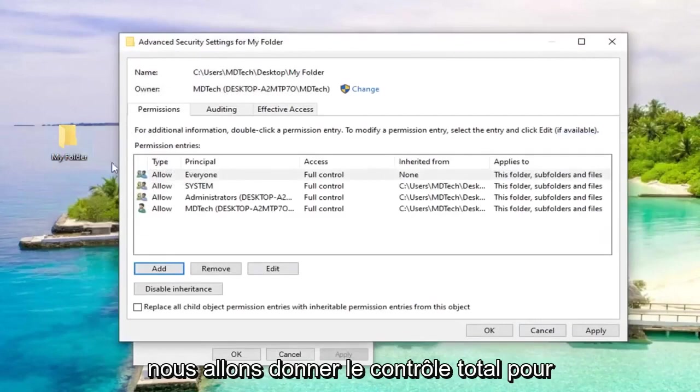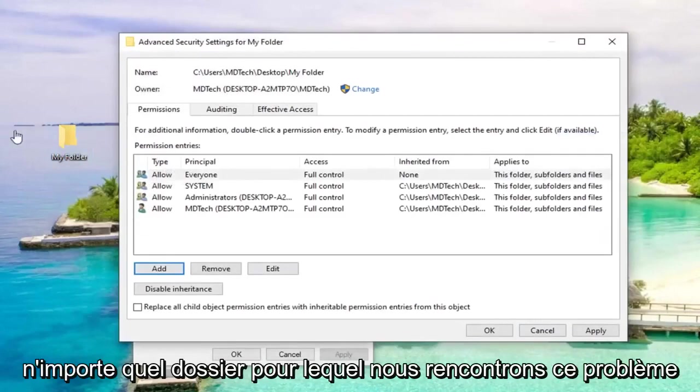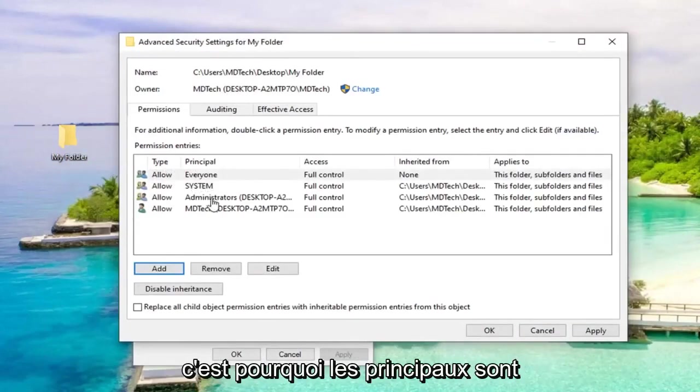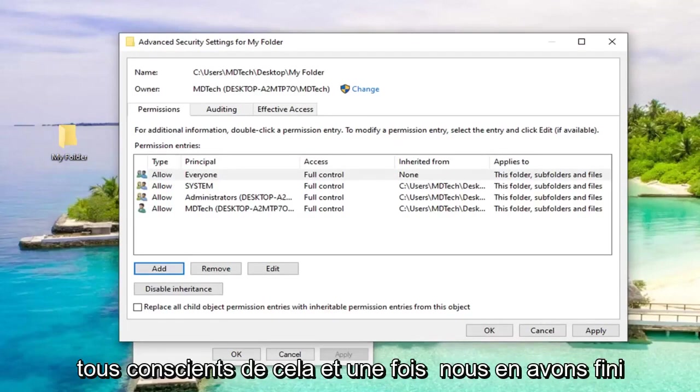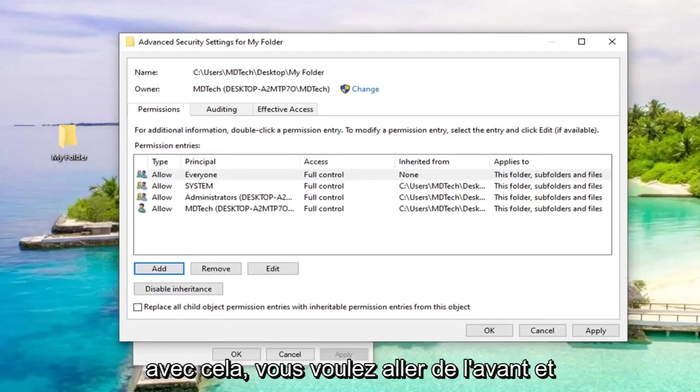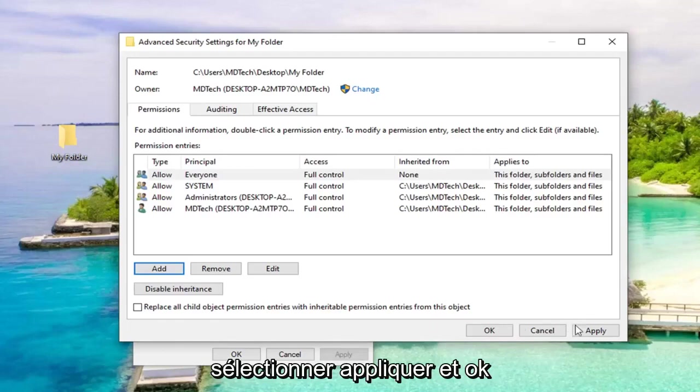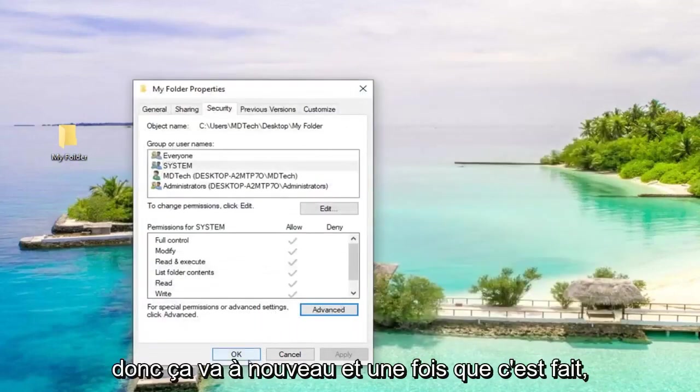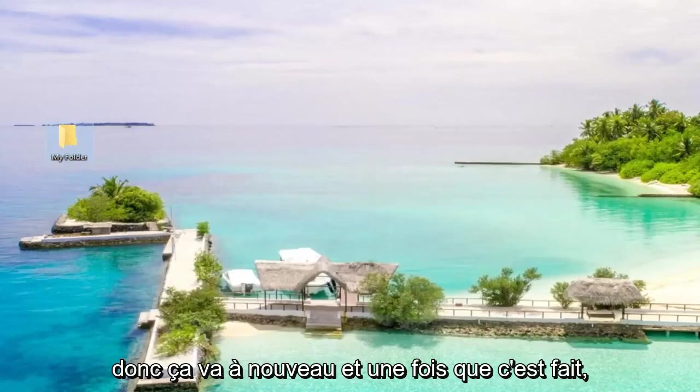We are going to get full control for whatever folder we're having this issue for all users on the system. That's why principal is everyone, so just be aware of that. Once you're done with that, select apply and OK. Select OK again.